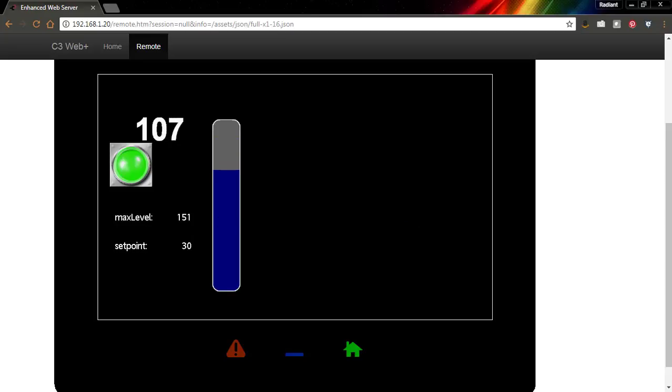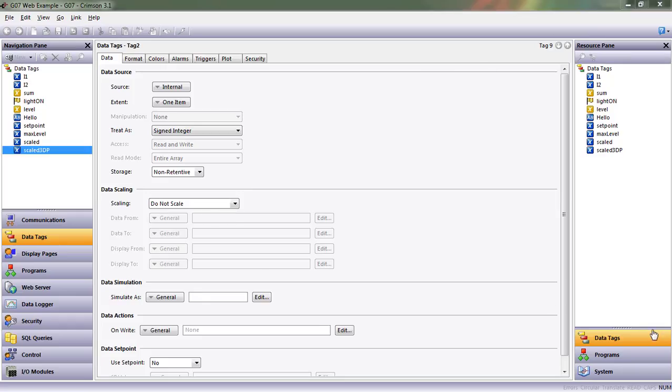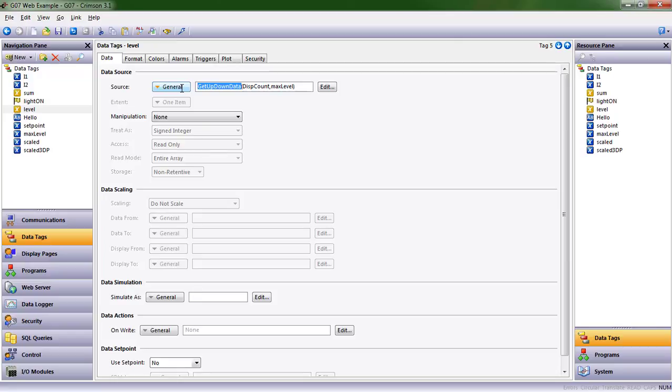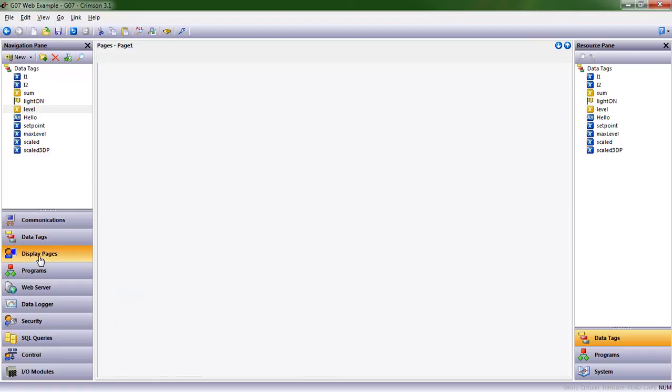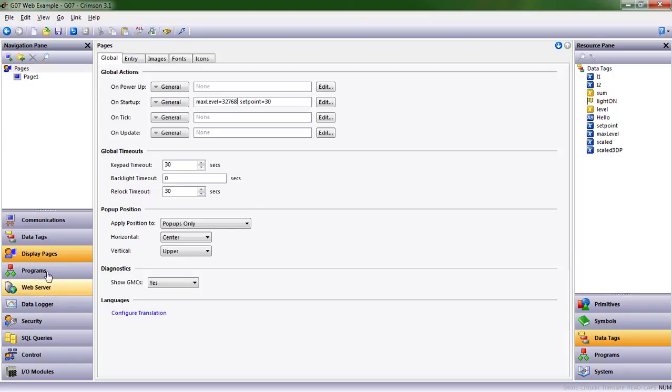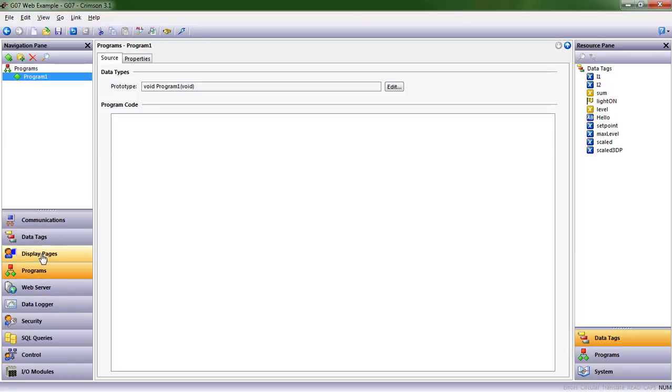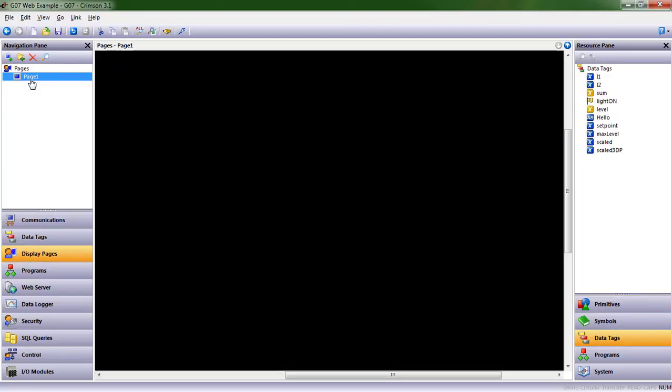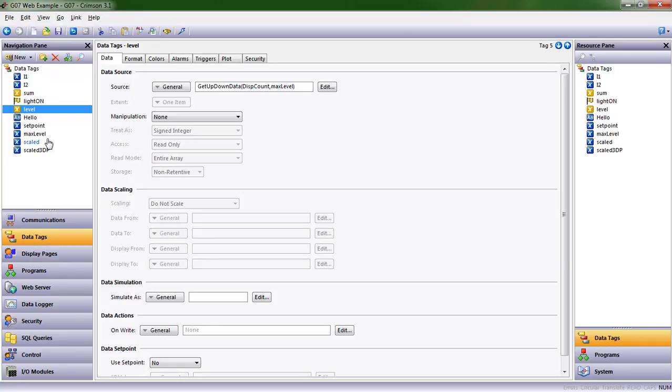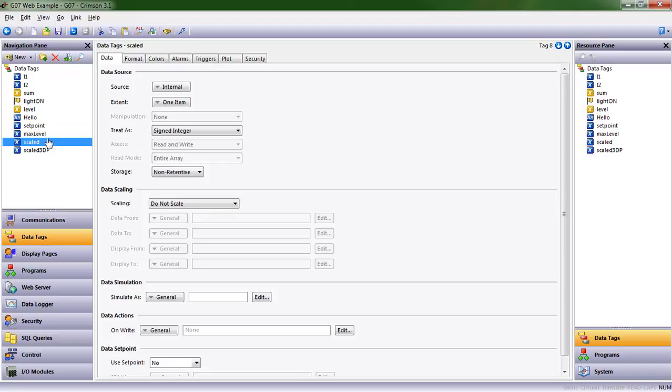We already have something in our database changing between 0 and some number. Right now it's 151. We can make it 32,767 easily. Let's look at our level data tag. It has a function called GetUpDownData. Whatever max level we give GetUpDownData, it'll go between 0 and that max level minus 1. There is a way in display pages to assign values at startup. I'm going to say 32,768. Why? Because GetUpDownData takes n minus 1, so 32,767.